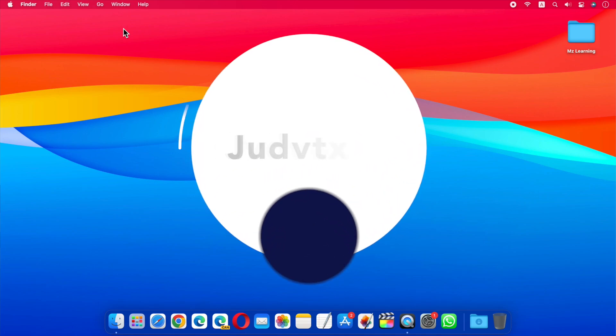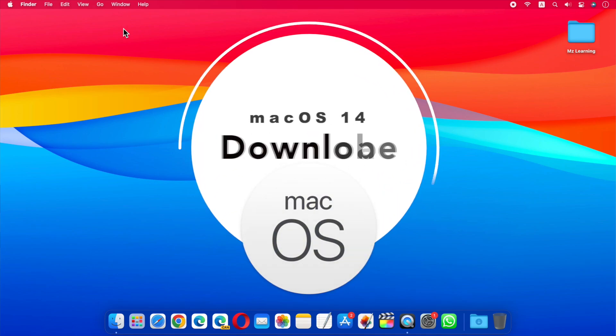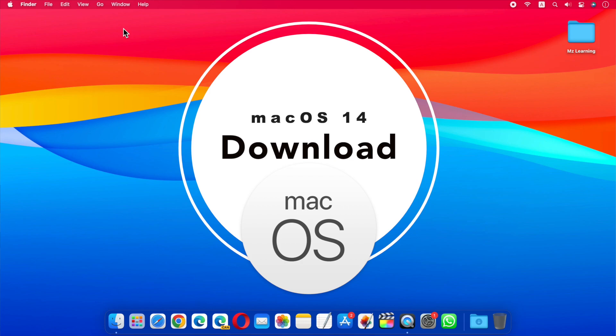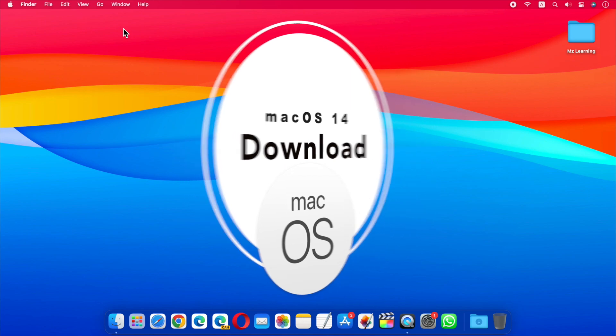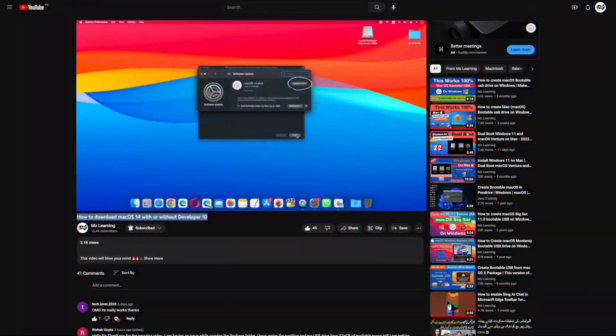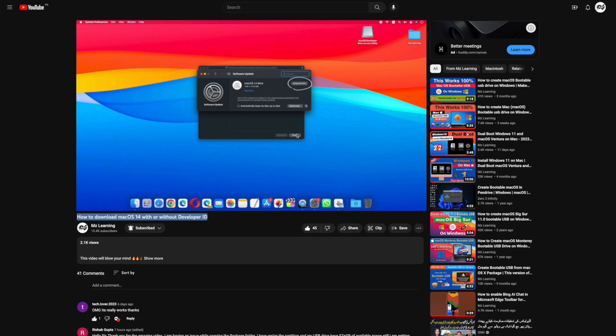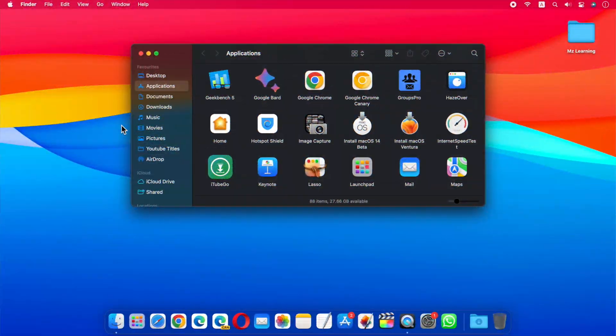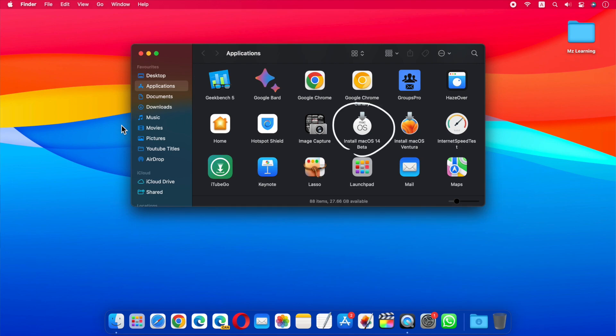So how can we download macOS 14 with or without a developer ID? It's very easy, and we made a separate step-by-step video on this topic. The link is in the video description. Once macOS 14 has been downloaded to your applications folder,